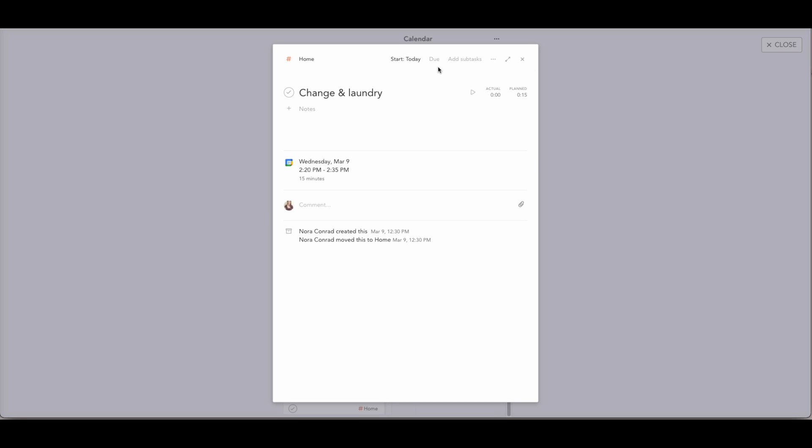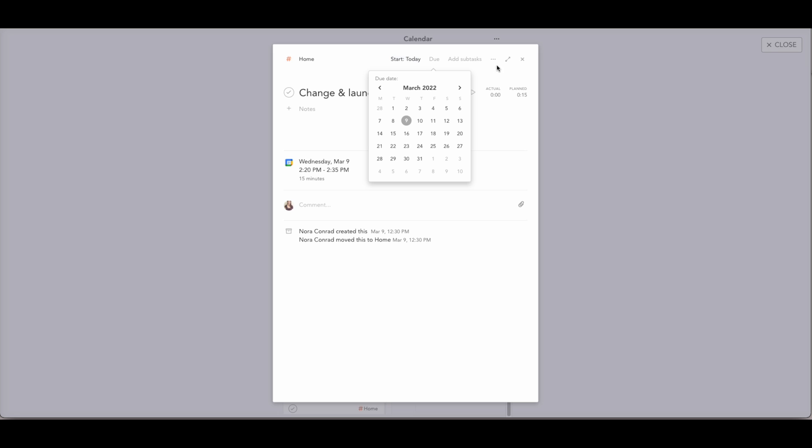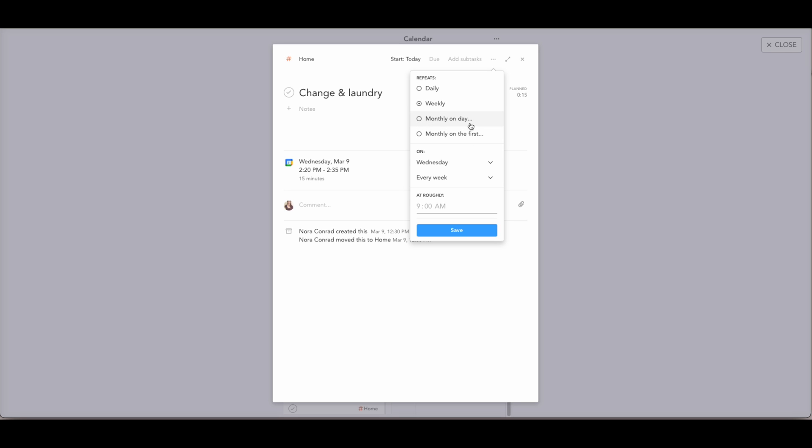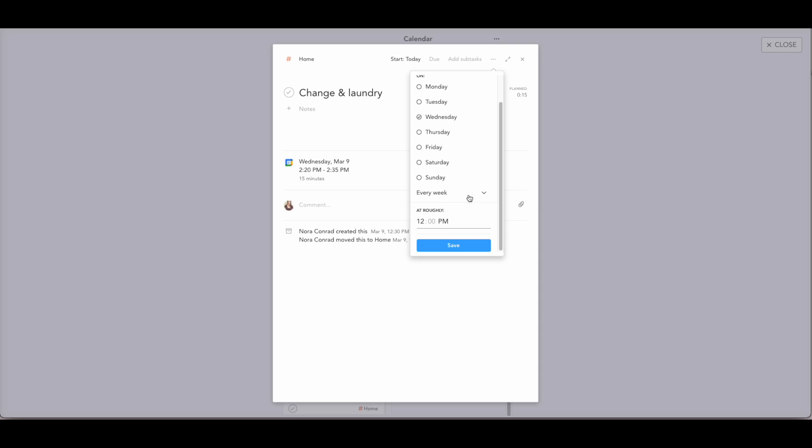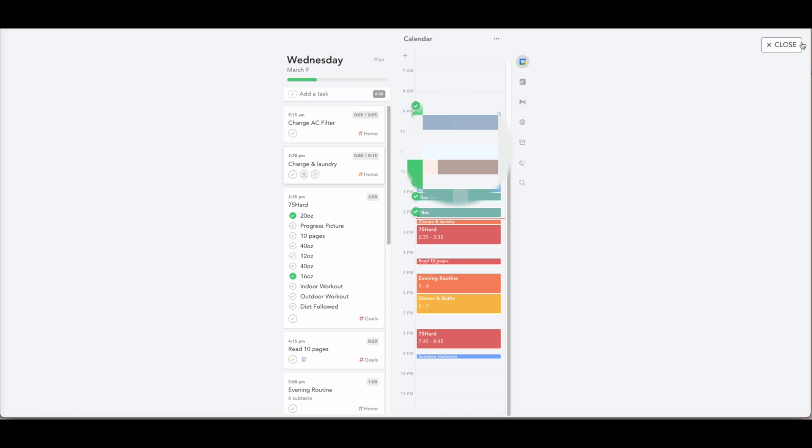And then you can also view each of your tasks in a detailed mode where you can add subtasks. It can be a multi-day project where you add a start date and a due date. You can add repeating tasks. So if you have things like a workout plan or an evening routine or morning routine that you want to repeat, you can repeat it daily, weekly, monthly, and you can choose what time of the day you want that scheduled.